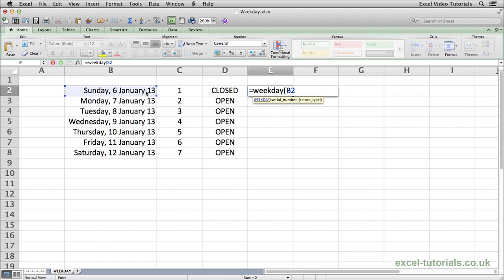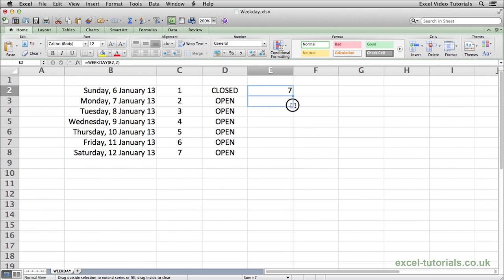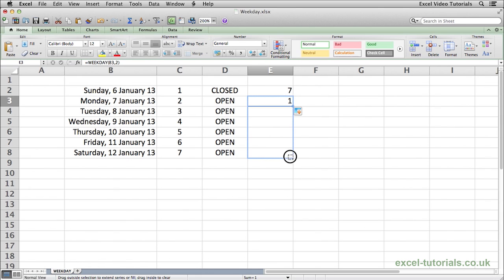Instead of closing the function press comma and you can see that Excel is asking for a return type. If you put two in close parentheses, Excel will now assume that Sunday is the seventh day of the week. If I autofill down to the Monday, you will see there Excel is now saying Monday is the first day of the week. If I autofill the rest of the way it continues through.